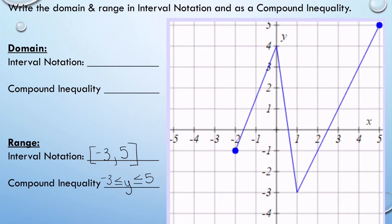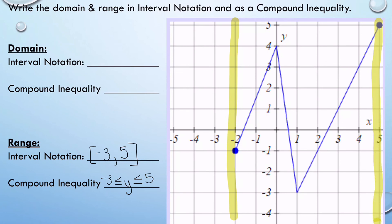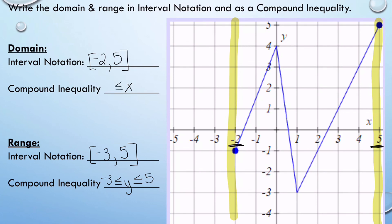Looking at domain now — I'm looking at my x values again. I see that my graph starts at negative two and it's going to go all the way over to positive five as well. I have a closed circle on negative two, so I'm going to have a bracket. It starts at negative two and goes all the way to positive five with another bracket. For my inequality, I put x in the middle: x has to be greater than or equal to negative two, but less than or equal to positive five. Hopefully that gives you a strategy on how to figure out domain and range, and you found this video helpful.